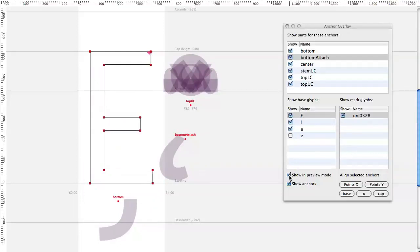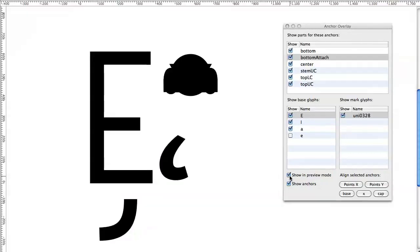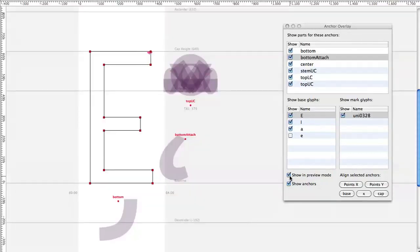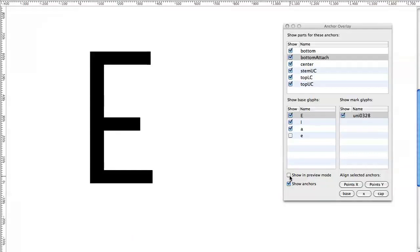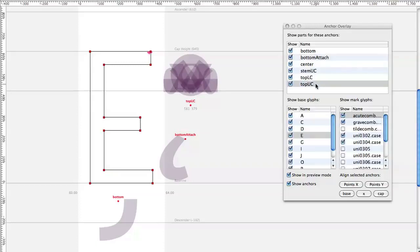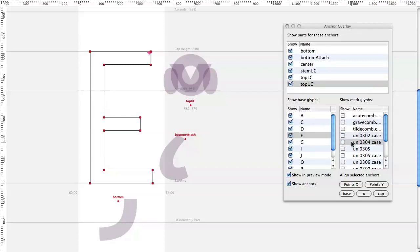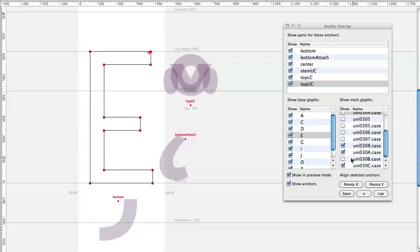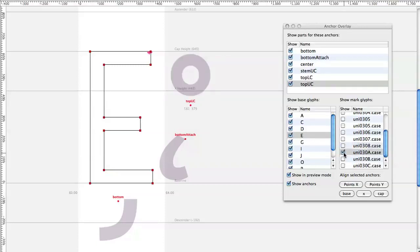Down here you can set if the overlay should be shown in preview mode. Of course you should turn off the visibility of all these so you can see what you are doing. For example, you just turn on the symmetrical mark glyphs if you want to find the right position on top of the E.